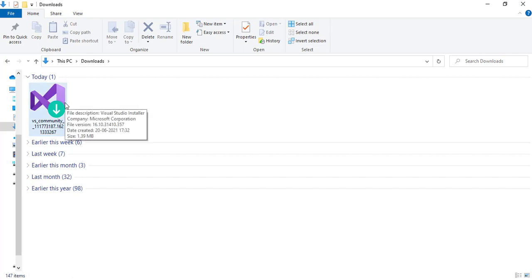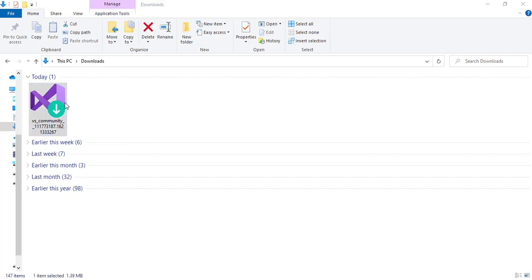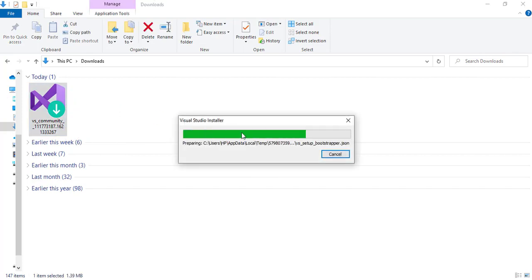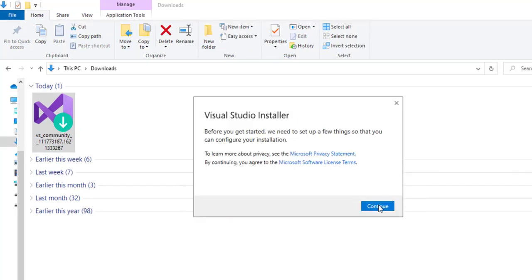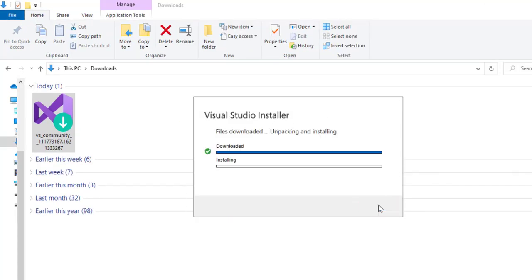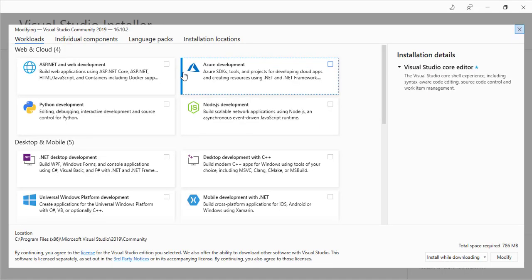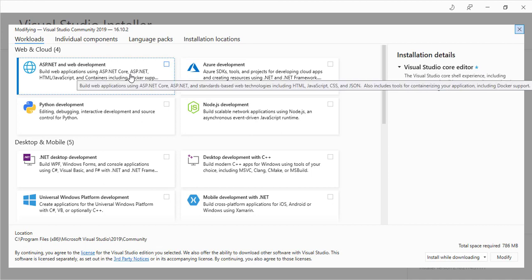Once it is downloaded, you can see an application here. Click on this application and it will start installing. You can observe the Visual Studio Installer window here. Click on Continue. Now it will ask you what features you want to install.